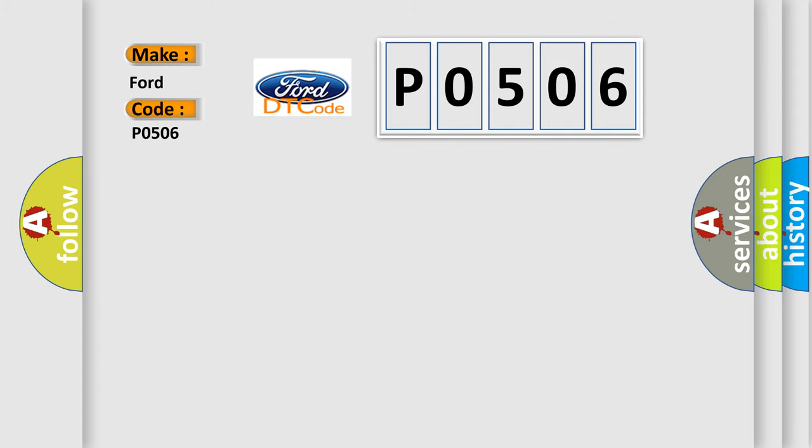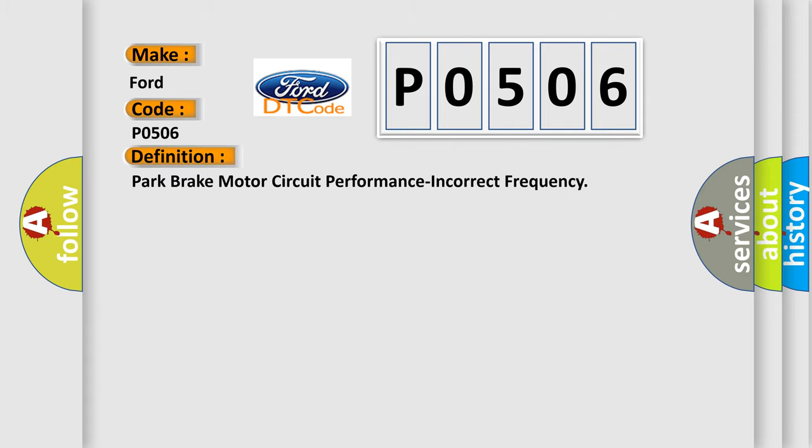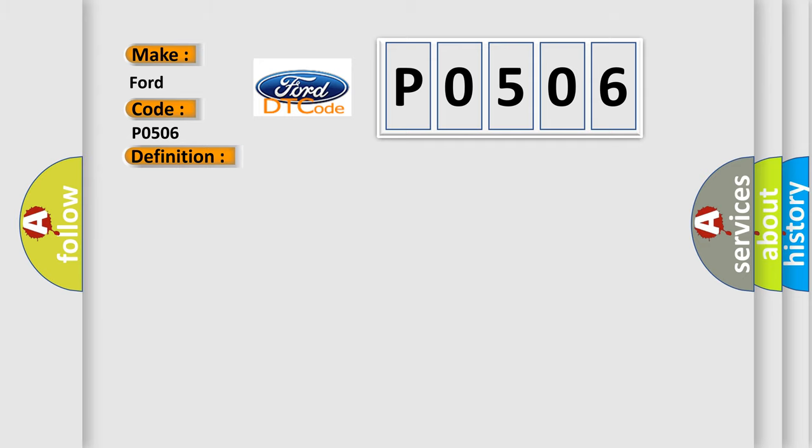The basic definition is: Park brake motor circuit performance incorrect frequency. And now this is a short description of this DTC code.